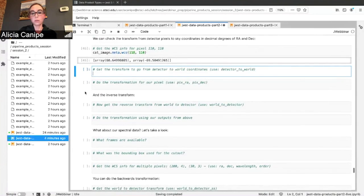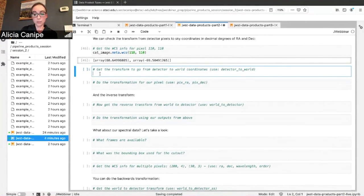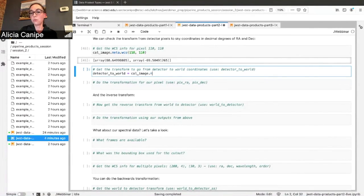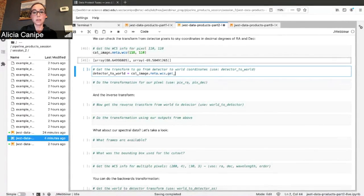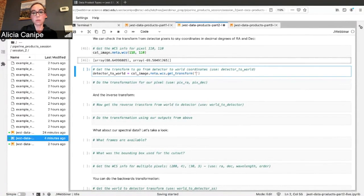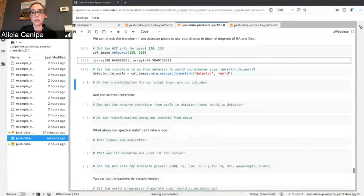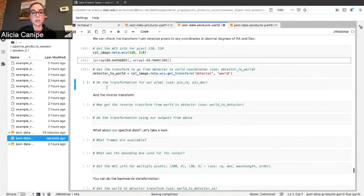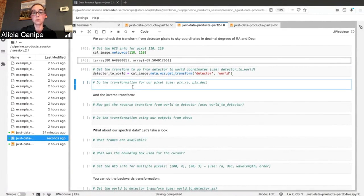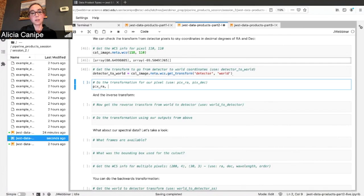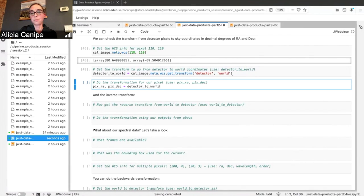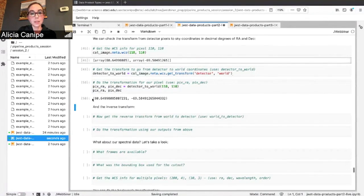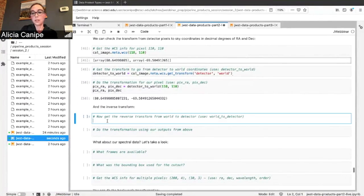But here's the part that you might find most useful. If you want to actually just get the transform itself, detector to world transform, stored for you in the WCS with get transform, here we're going detector to world. This is now the full transform to go between those two coordinate systems. So let's get the RA and the DEC for our pixel using the transform. You can see the RA and the DEC and now let's get the inverse transform.